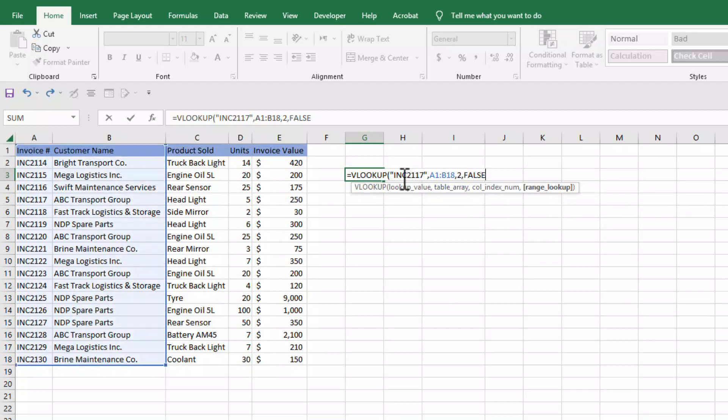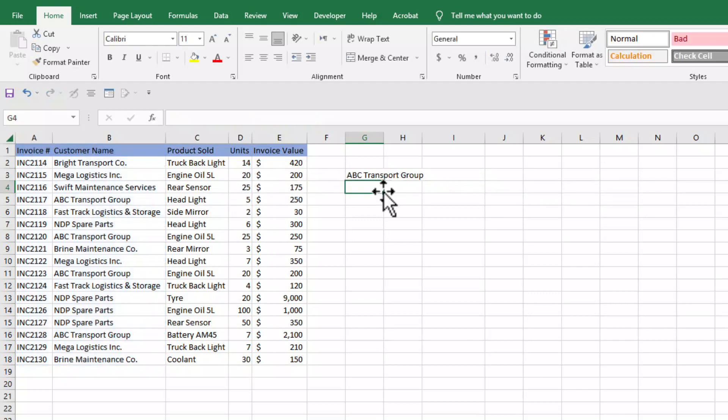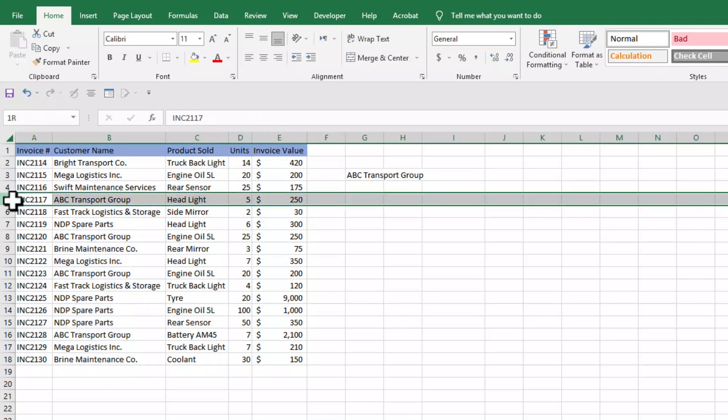Now we have entered all four parameters. We can close parenthesis and press enter to see the result of our VLOOKUP function. I will press enter and you can see for invoice number INC2117 we got the customer name.